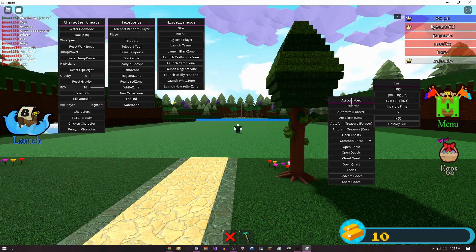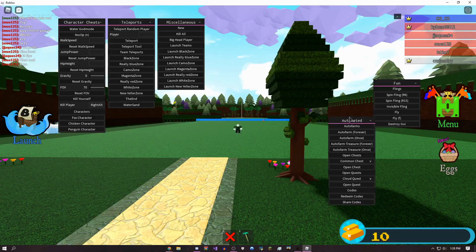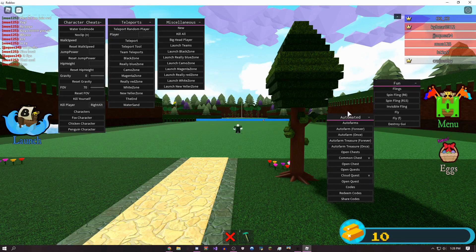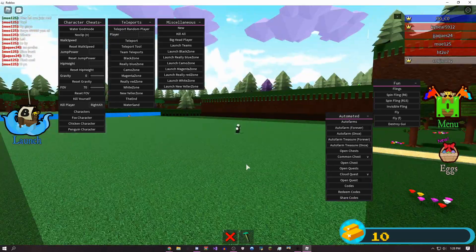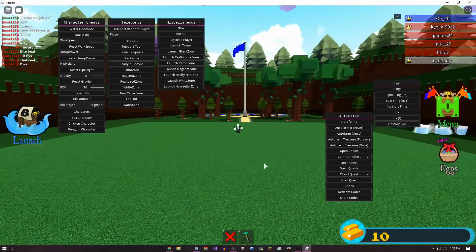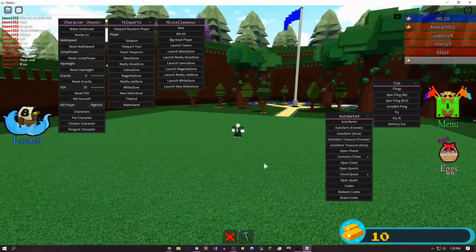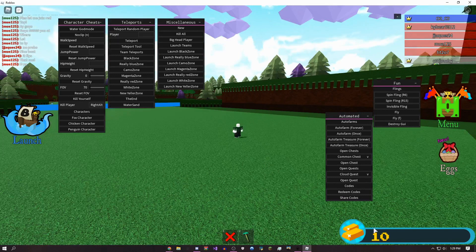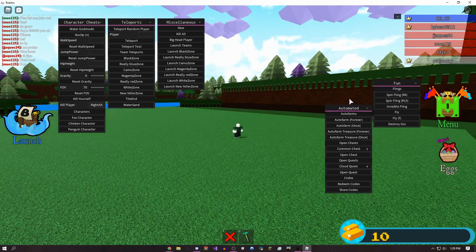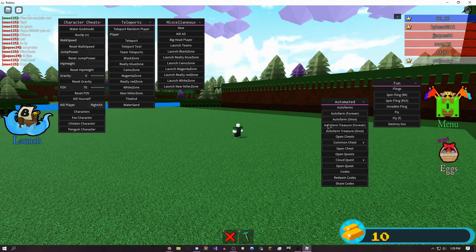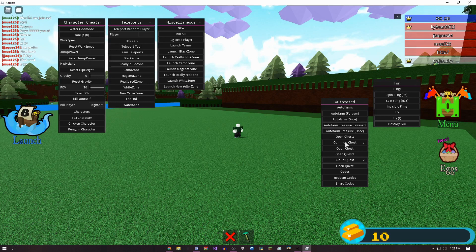You can get an insane amount of gold with this. My main account, I got like 500,000 with it in just a couple days.